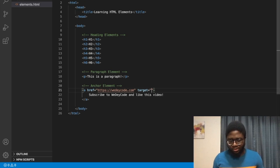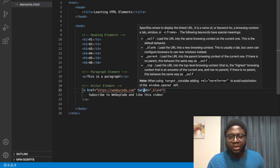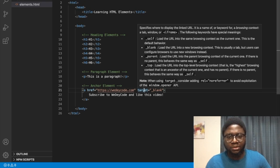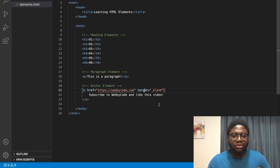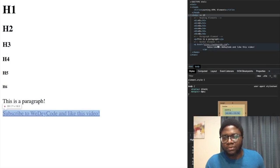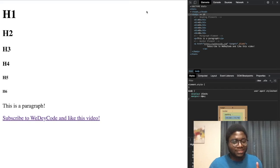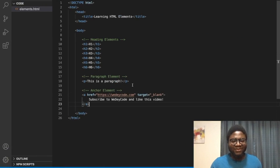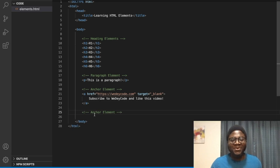There are some security risks to note, but don't worry about that for now since we're just building something small — don't do this in production. You can add the attribute 'target="_blank"' to open the link in a new tab. Now when I click the link, it opens in a different tab.